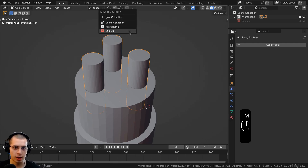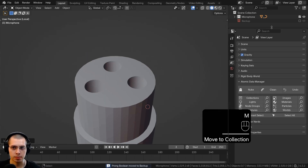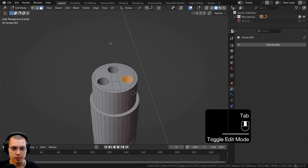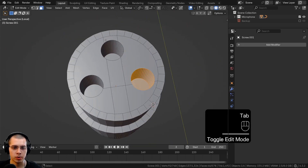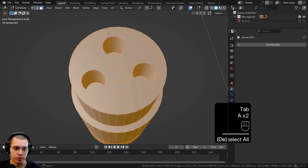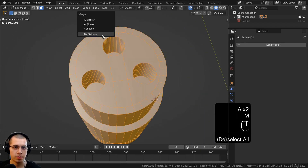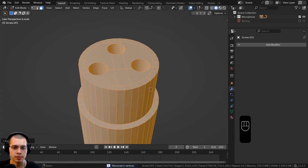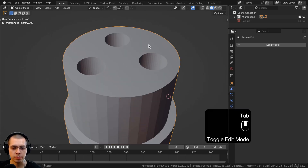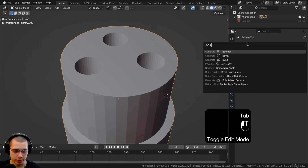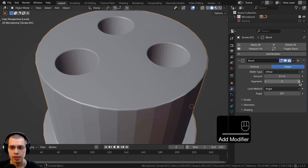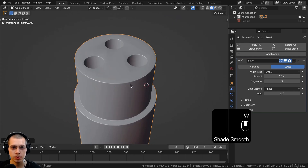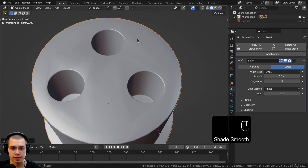Select the Boolean cutter object — in case we need it again, we'll move it to the backup collection. Hit F2 and rename it to 'prong boolean', then hit M to move it to the backup collection. Now this object has those holes. Go into edit mode, select everything, hit M and merge by distance — it removed six vertices. Now let's add a bevel modifier with three segments.